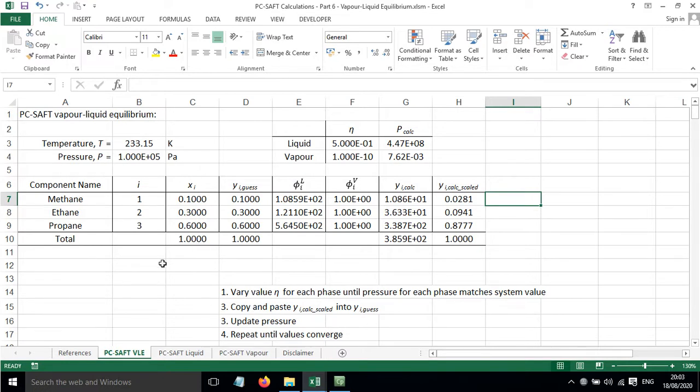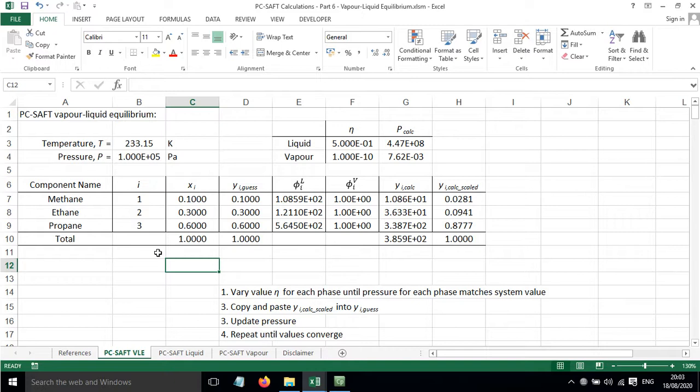It would be really nice if we could put this into solver and just get a solution to this problem, but the problem is highly non-linear and solver really struggles just to solve this straight off unless you put lots of extra constraints in. So I'll show you how to solve this just by going through this iterative process.